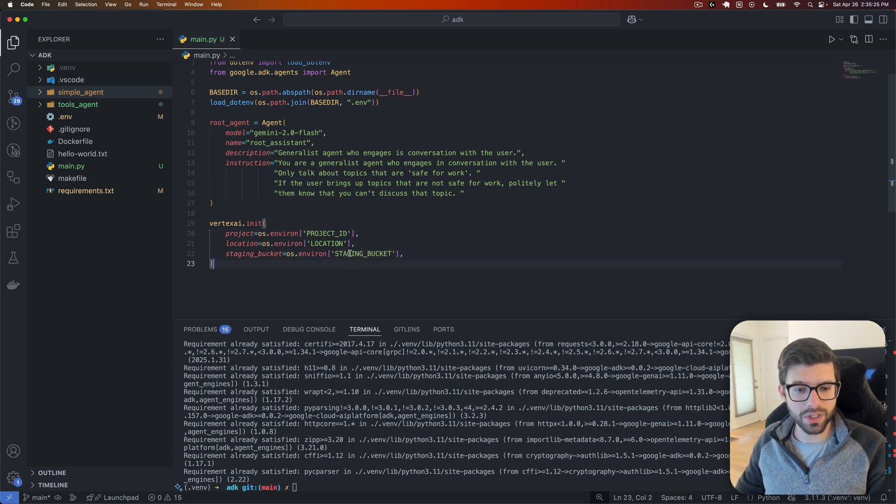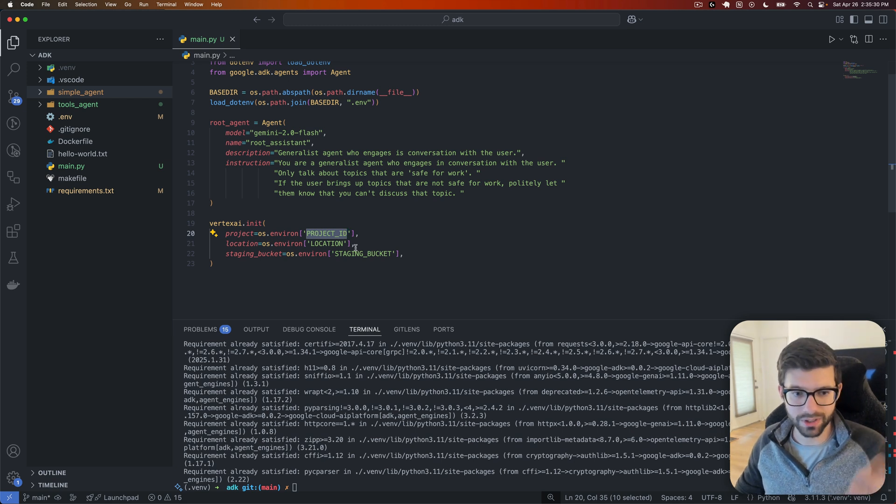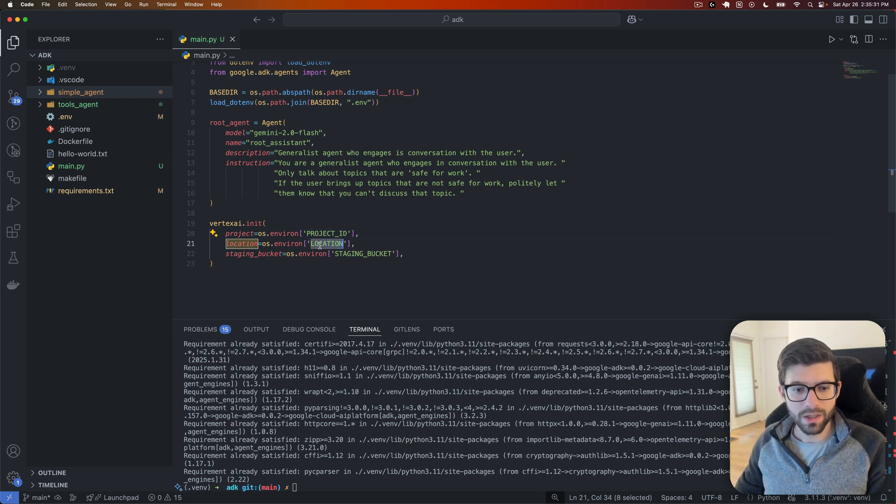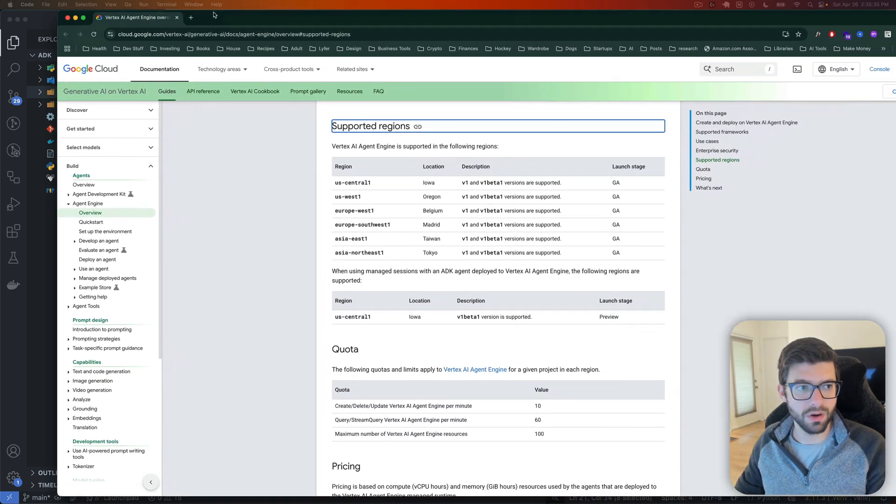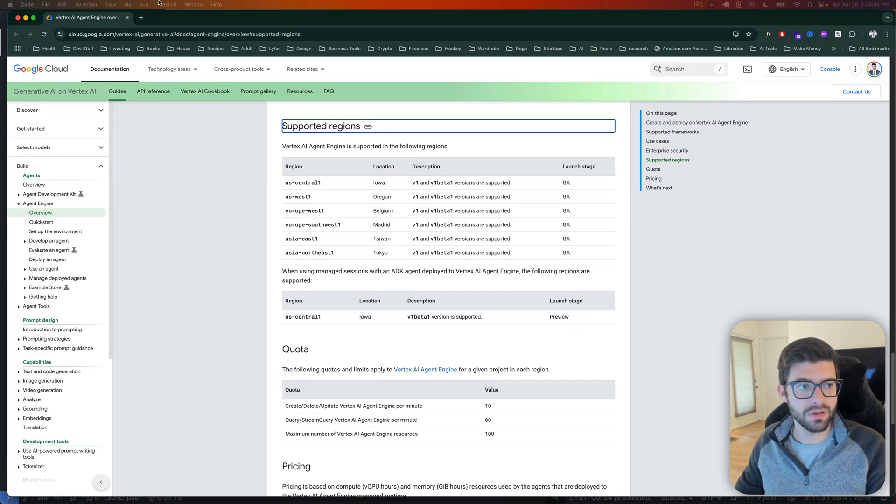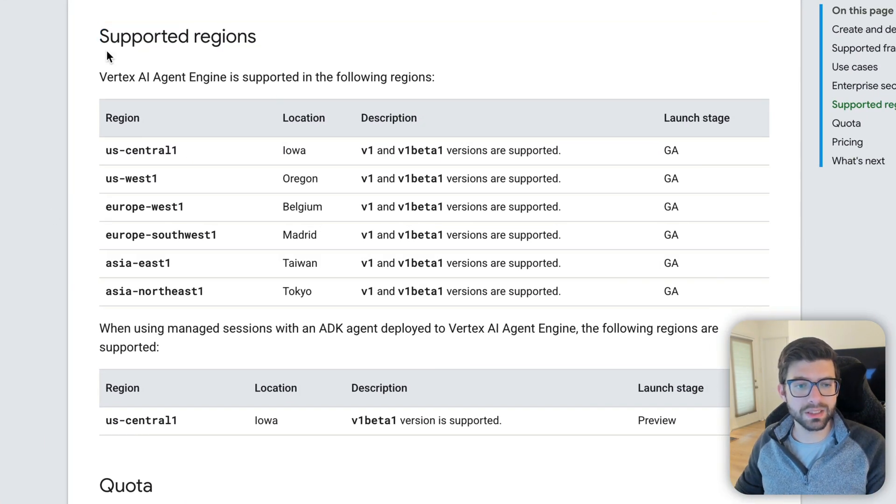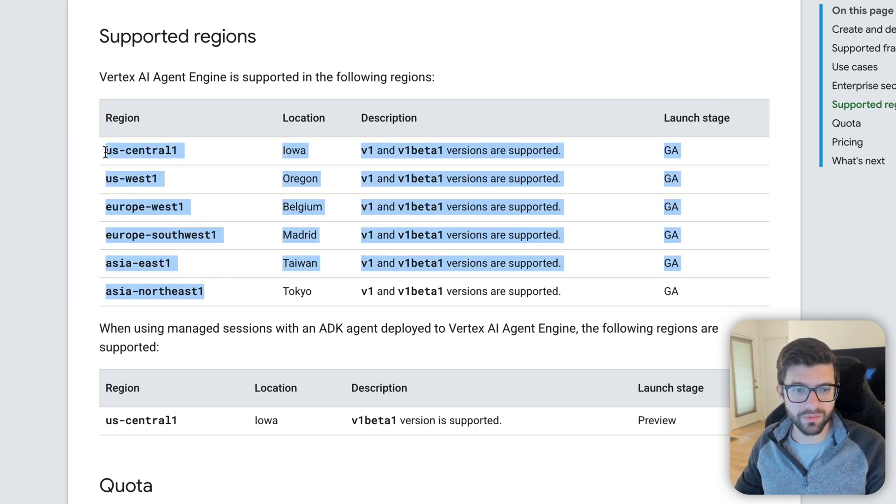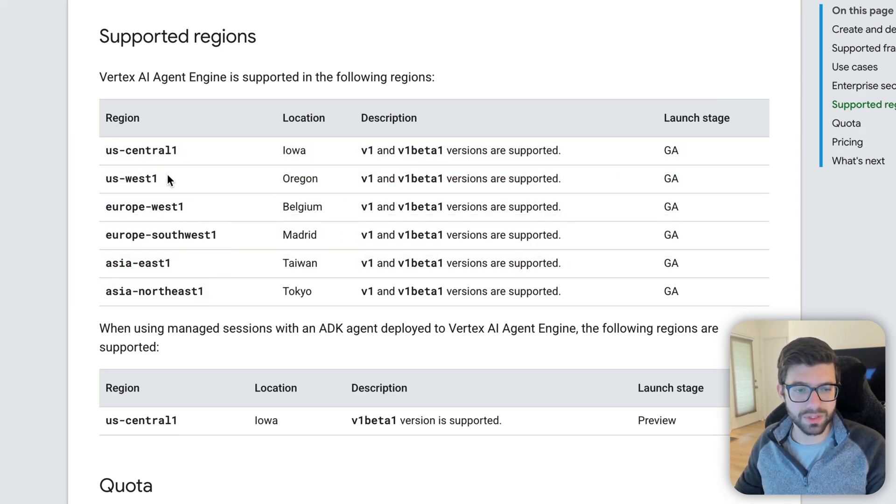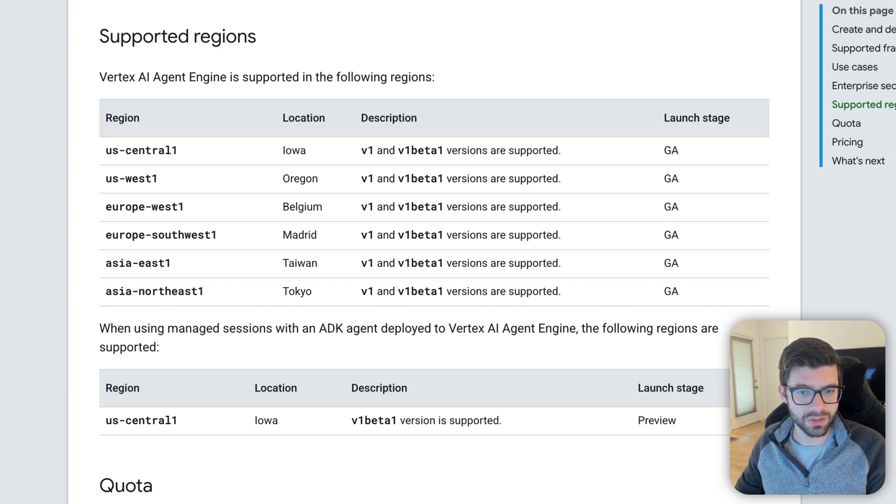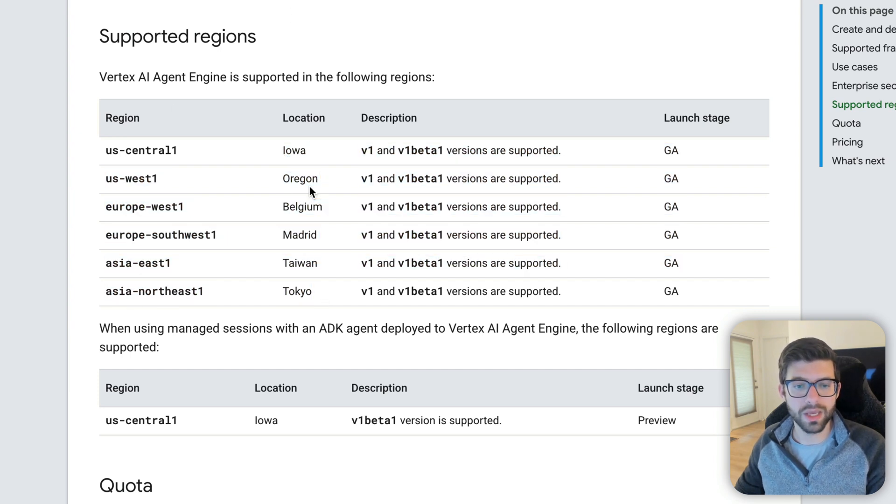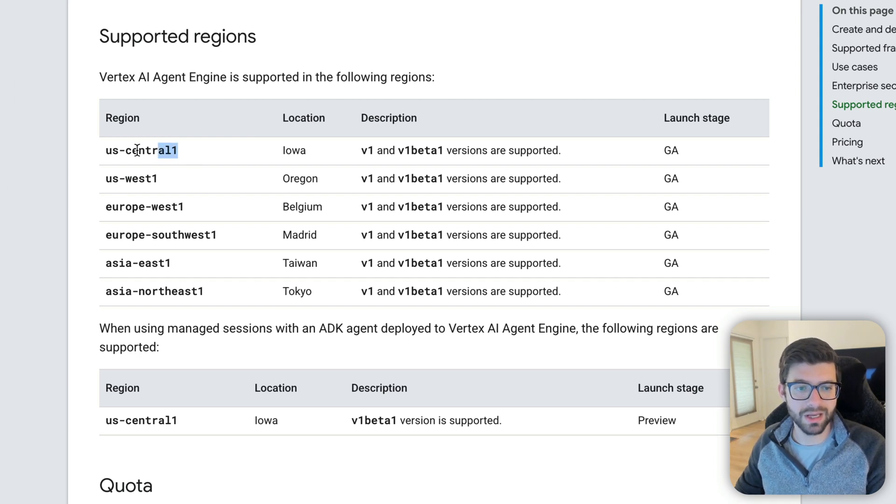And we are actually going to be using these, but from environment variables. Now for location, right, Project ID, that's going to be the ID of the project you created. I'm not going to show you what my project ID is. Location is going to be the region ID. Let's bring over the documentation here. And basically, Agent Engine only supports certain regions. So here are the regions that it supports. We have US central 1, US west 1, Europe west 1, Europe southwest 1, Asia east 1, and Asia northeast 1. And then it gives the rough location of where these things all are. Of course, you're going to want to use the one that's nearest to you. For me, that's US central 1.